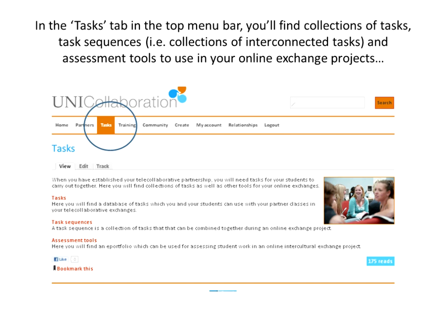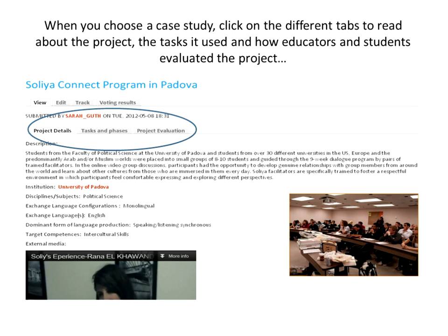Another useful area to explore is the case studies area. These case studies were showcased in the Intent report. You'll be able to see the details of these developed exchanges and how they ran, and you can even vote on them and add your comments. The slides I'm jumping through are also downloadable from the site, so you can go step by step through them and have a guided tour of the UniCollaboration website, which is quite useful for sharing with colleagues.